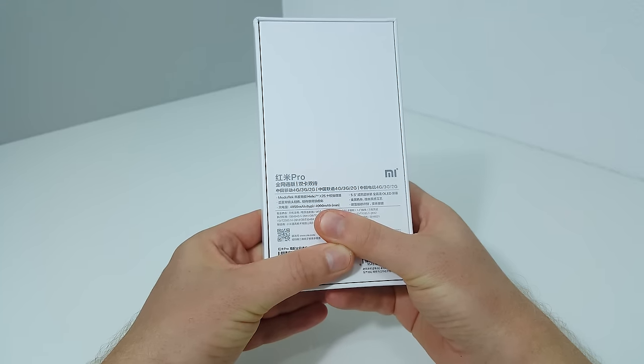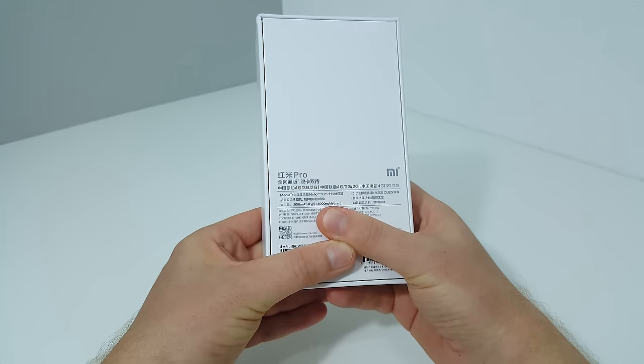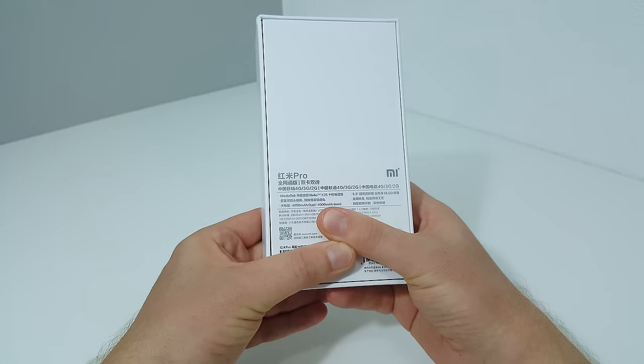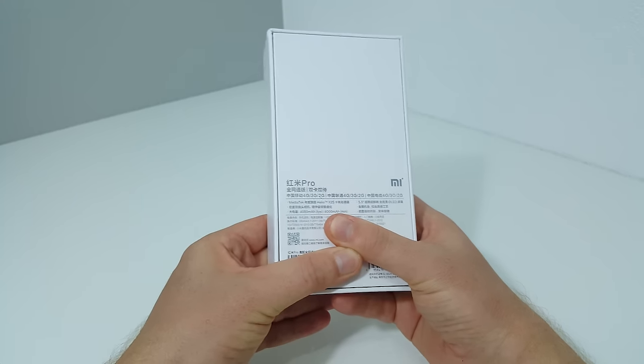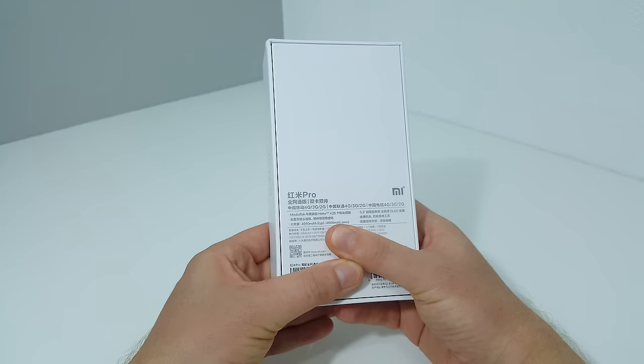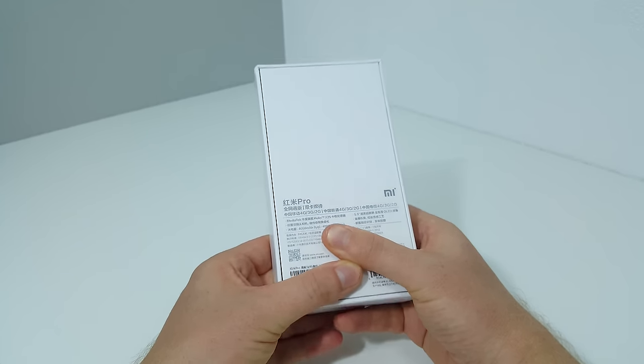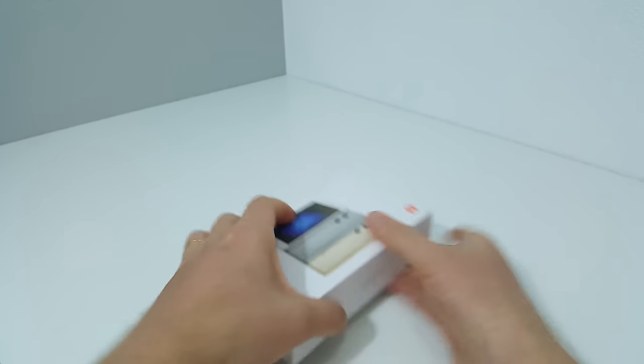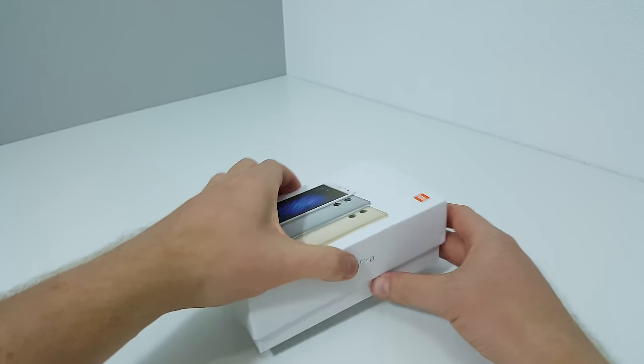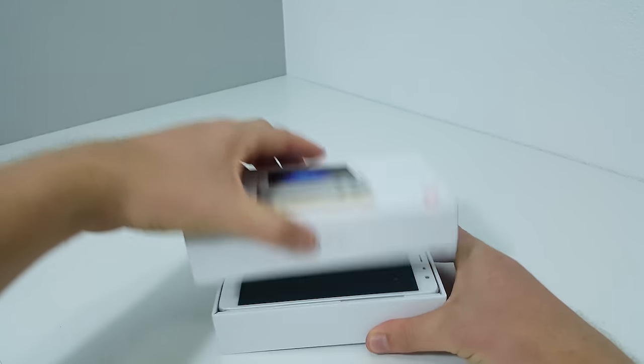The Helio battery is 4050 milliamp hours, which is a relatively large battery that should offer some good performance with battery life. Let's get it out of the box.